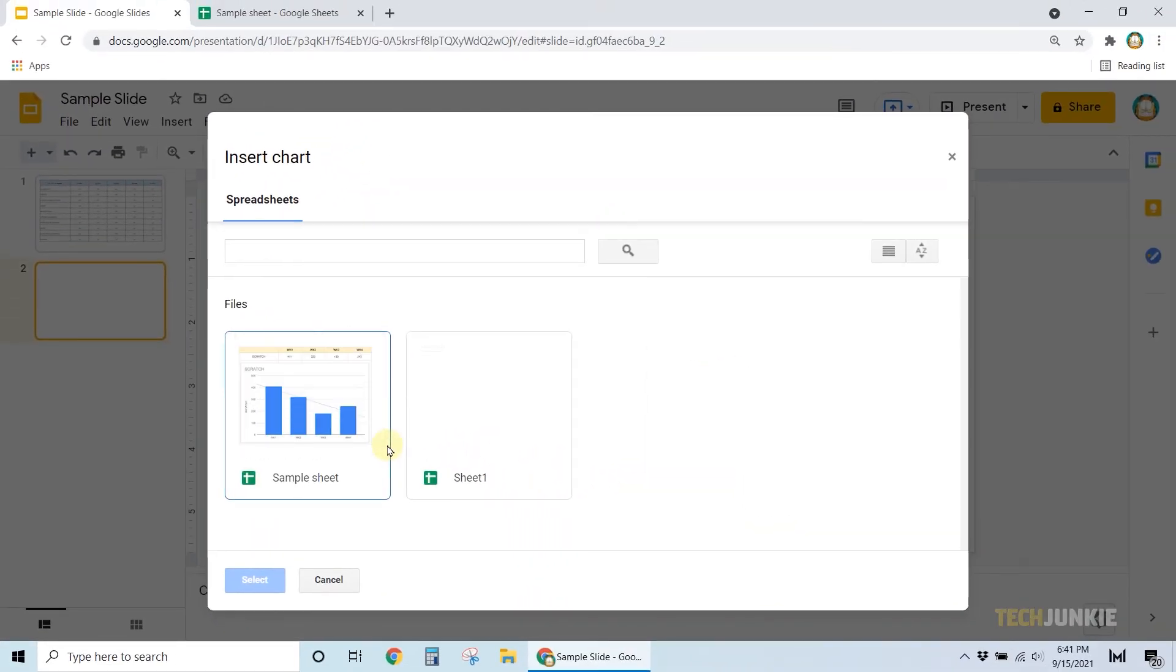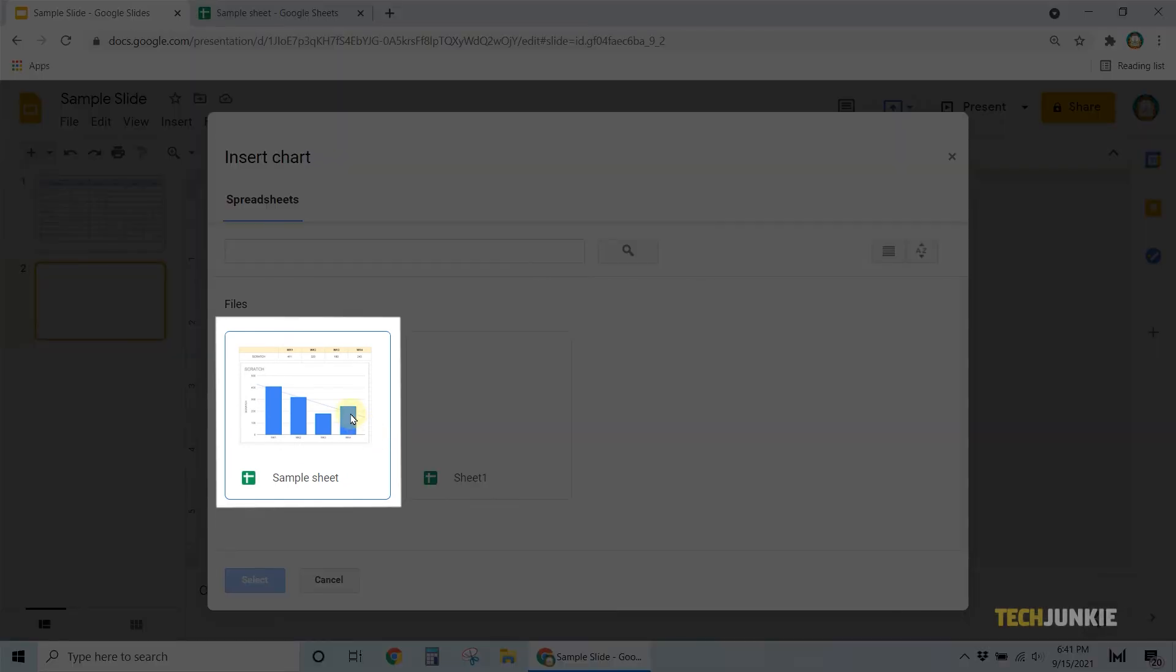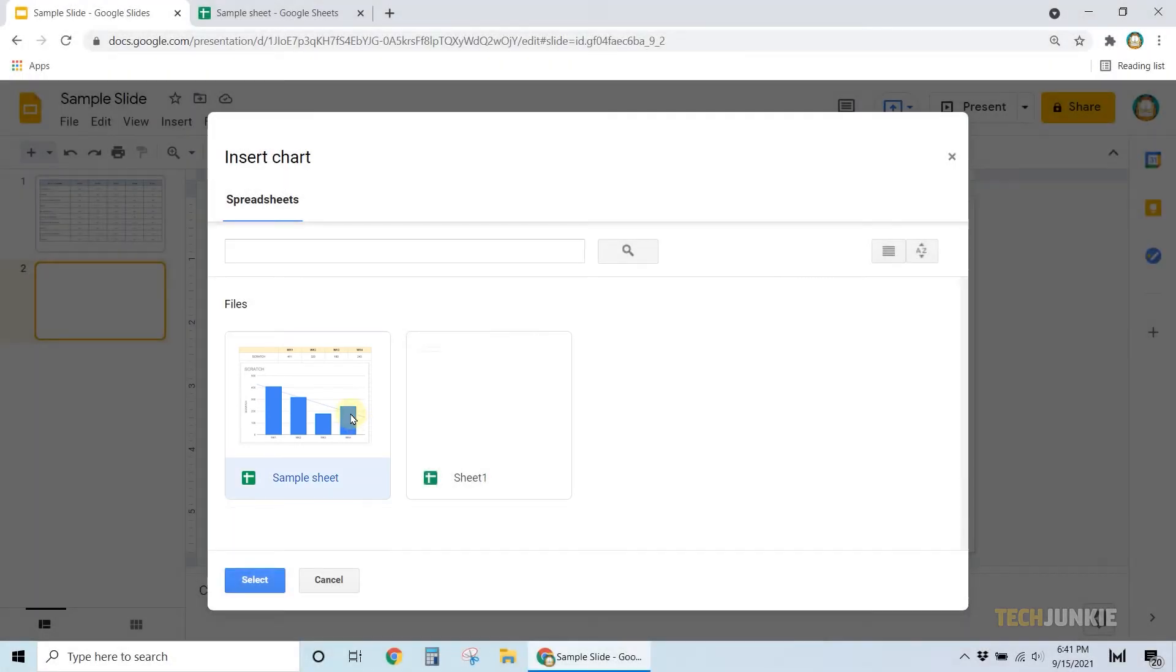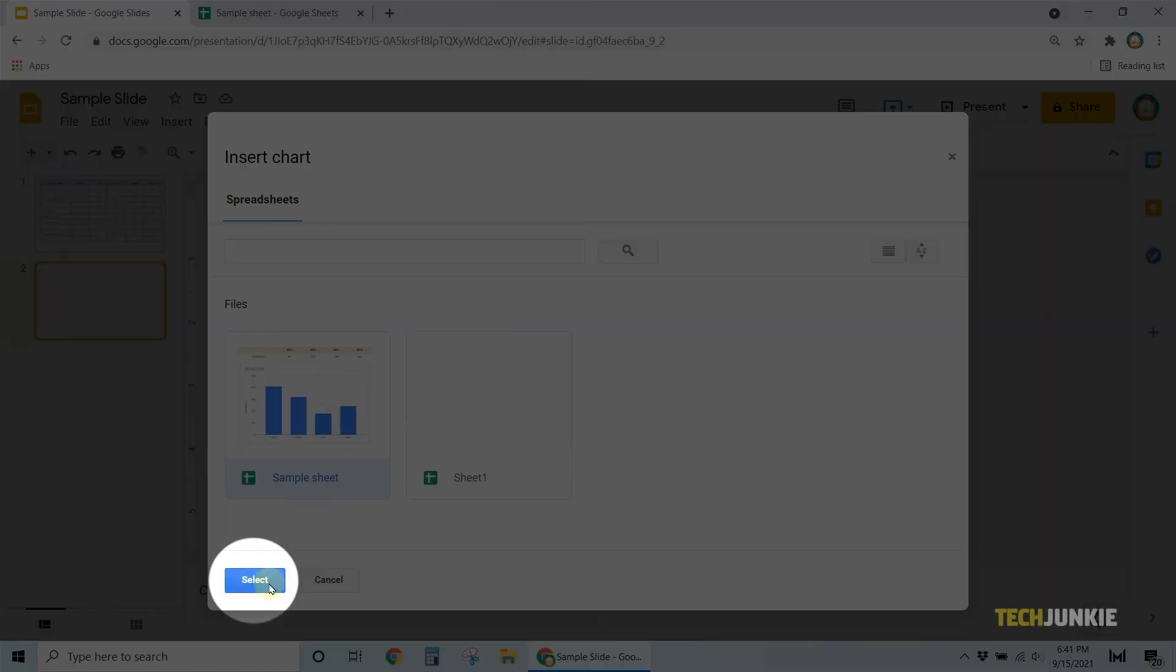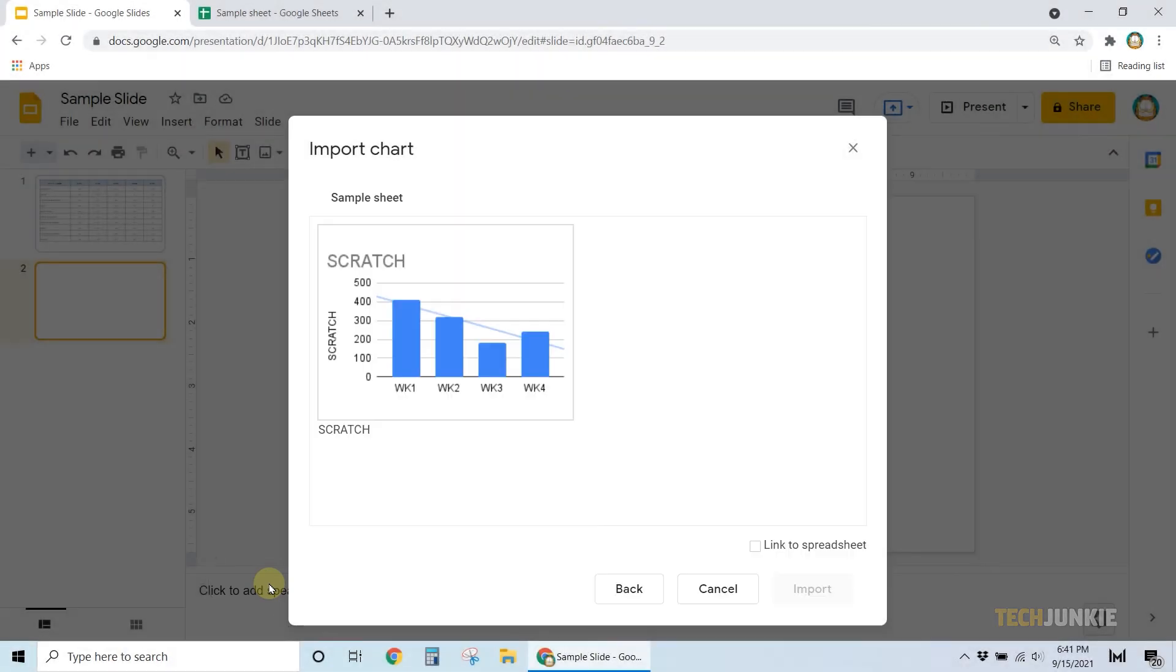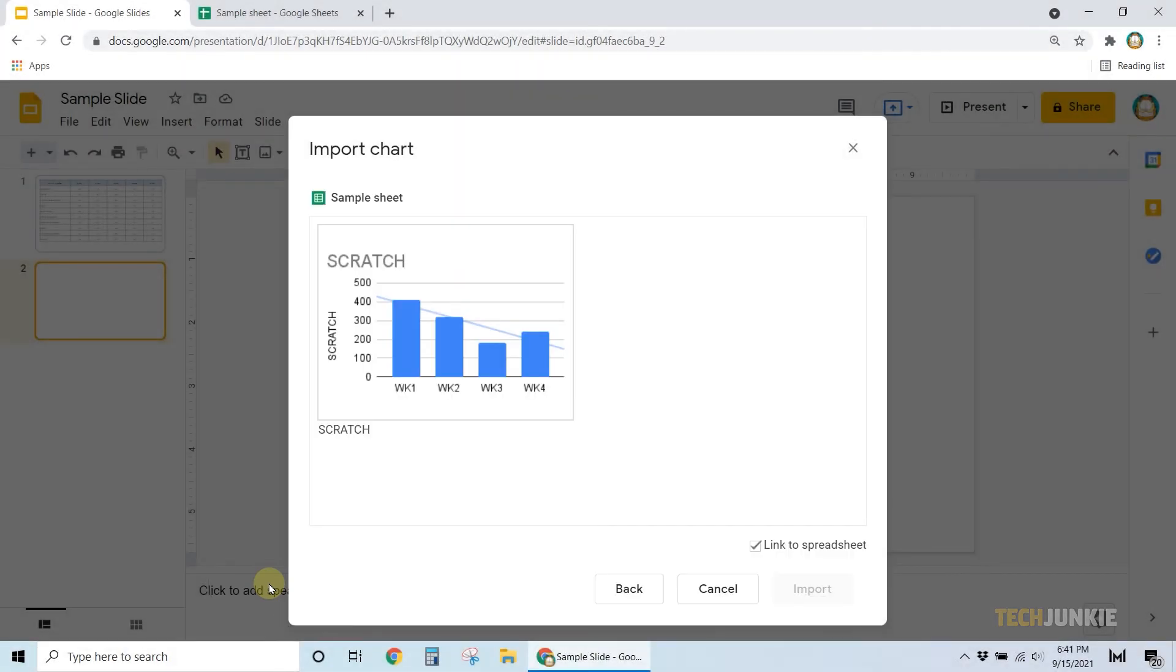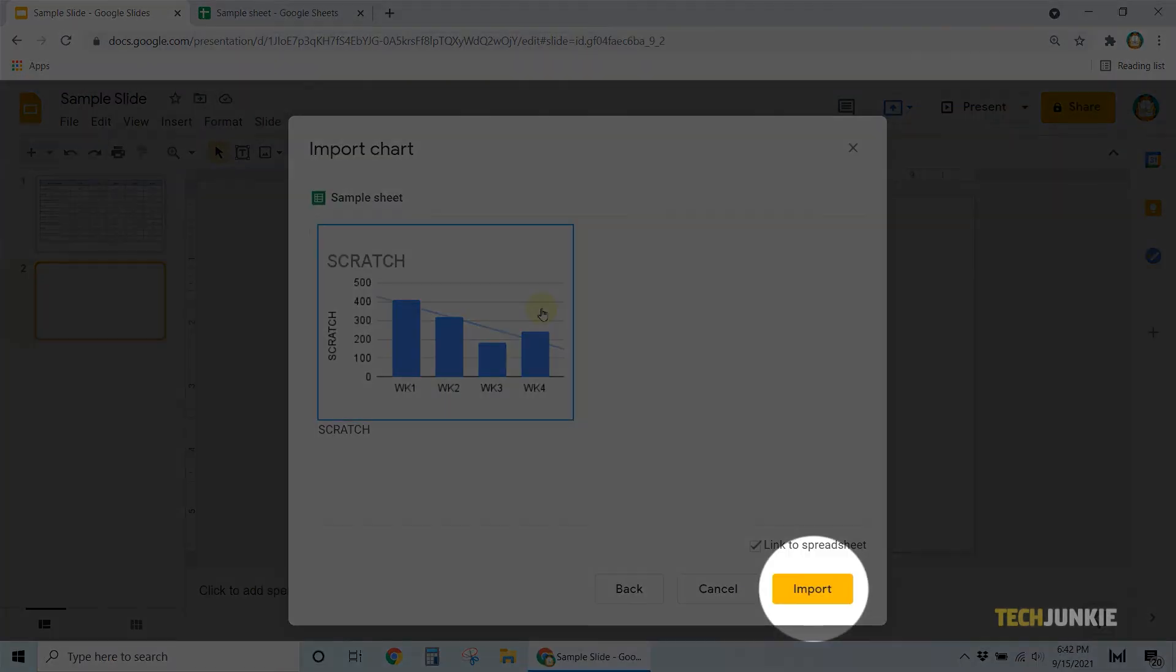Select the file containing the chart you want to incorporate into the presentation and decide if you want to link it to the spreadsheet. Once you're done, click import.